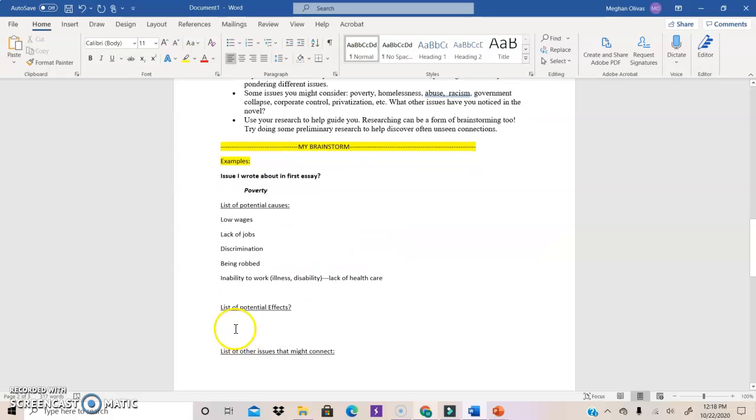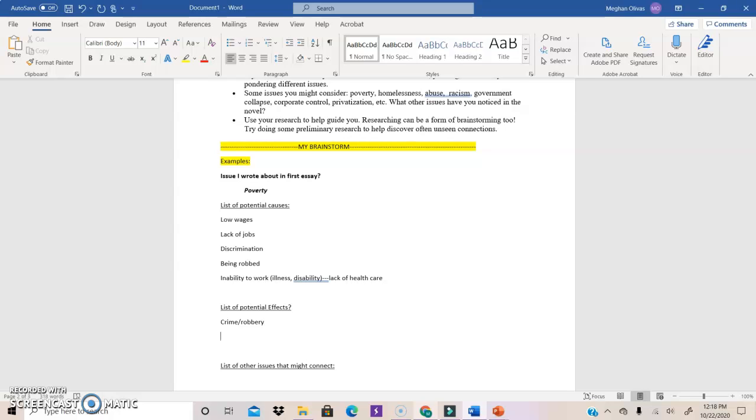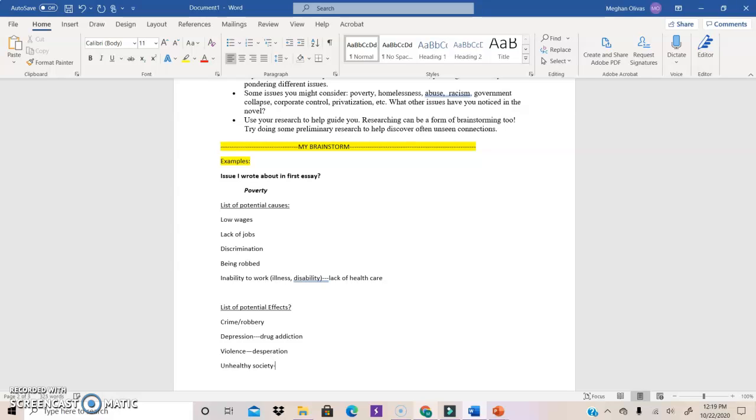Let's move on to potential effects. What are some potential effects of poverty? Well, one of the things we see in the story is that there's crime, robbery, right? Because people need to take things they don't have if they're desperate. We also see depression. And we might think also that depression could lead to drug addiction. Violence. And this seems connected to desperation. Unhealthy society. People have no good food or resources.